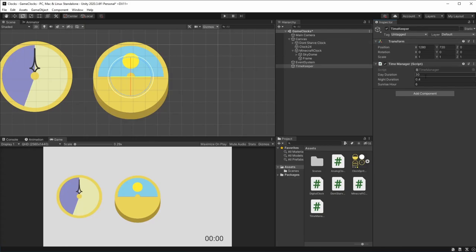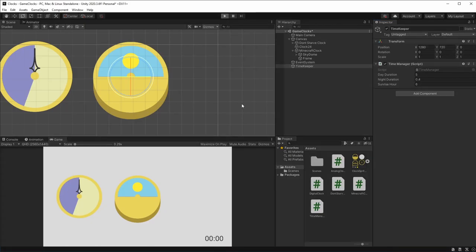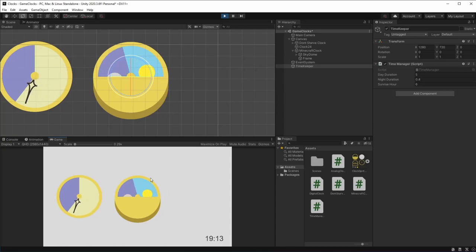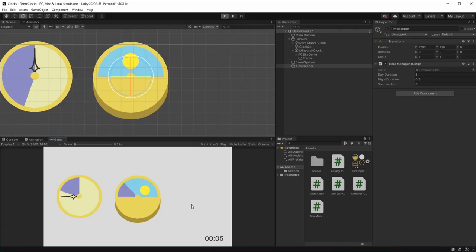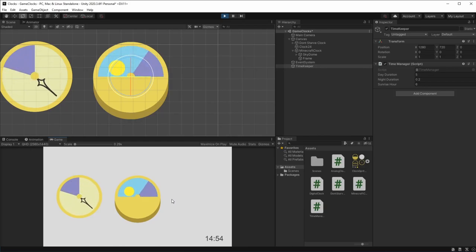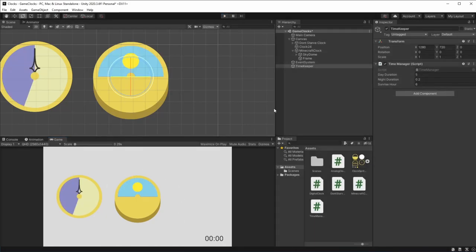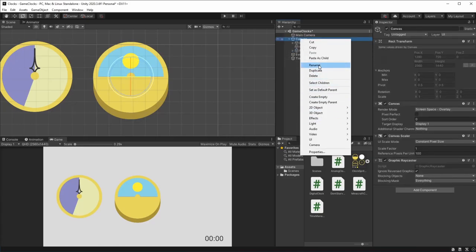This Minecraft clock is now working. The last clock we have to make is the Stardew Valley clock. Let's create an empty game object and call it Stardew Valley. Looking at the reference, the clock is sideways and there's also a 12-hour clock with it. Here, we're going to make the clock facing up and we're not making the 12-hour clock. If you want a tutorial on how to make a 12-hour clock, there will be a link in the description.